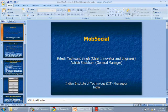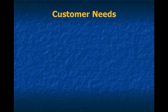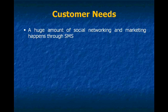Good morning everybody. My name is Ritesh Singh. I am the Chief Innovator and Engineer of MobSocial. Let us first see what are the customer needs that we are targeting.